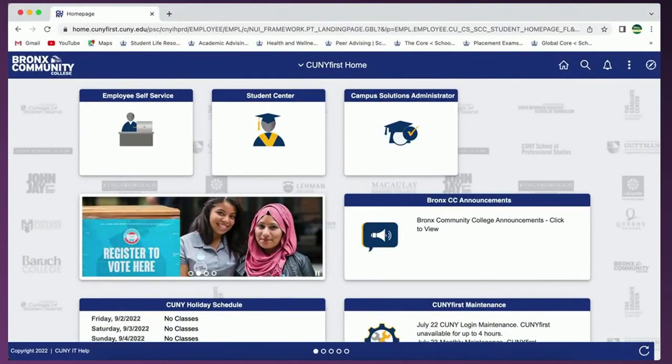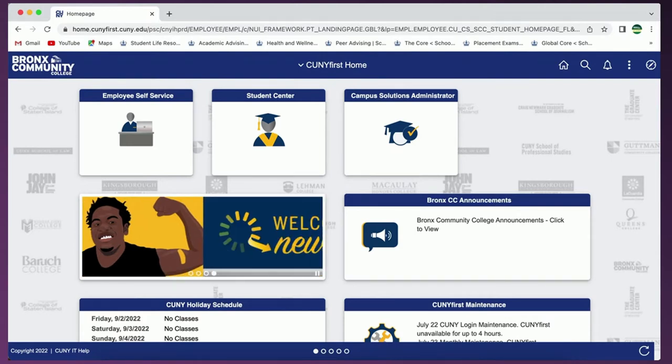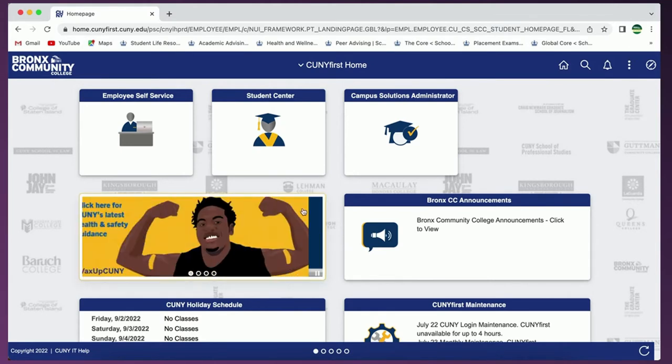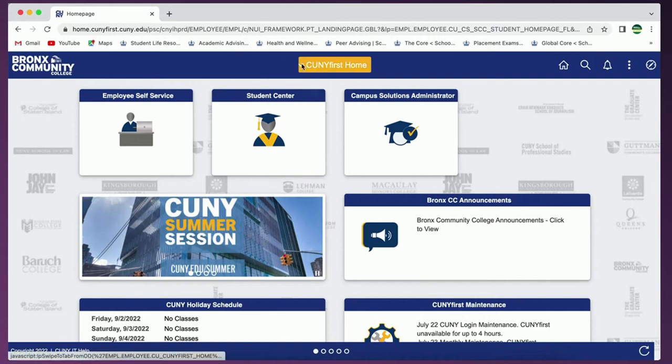We'll begin on the CUNYFirst homepage. For a walkthrough of this page please view our video CUNYFirst 9.2 homepage which is linked in the description box below. Now let's head to the Student Center by either clicking on the tab or selecting it from the drop down menu.